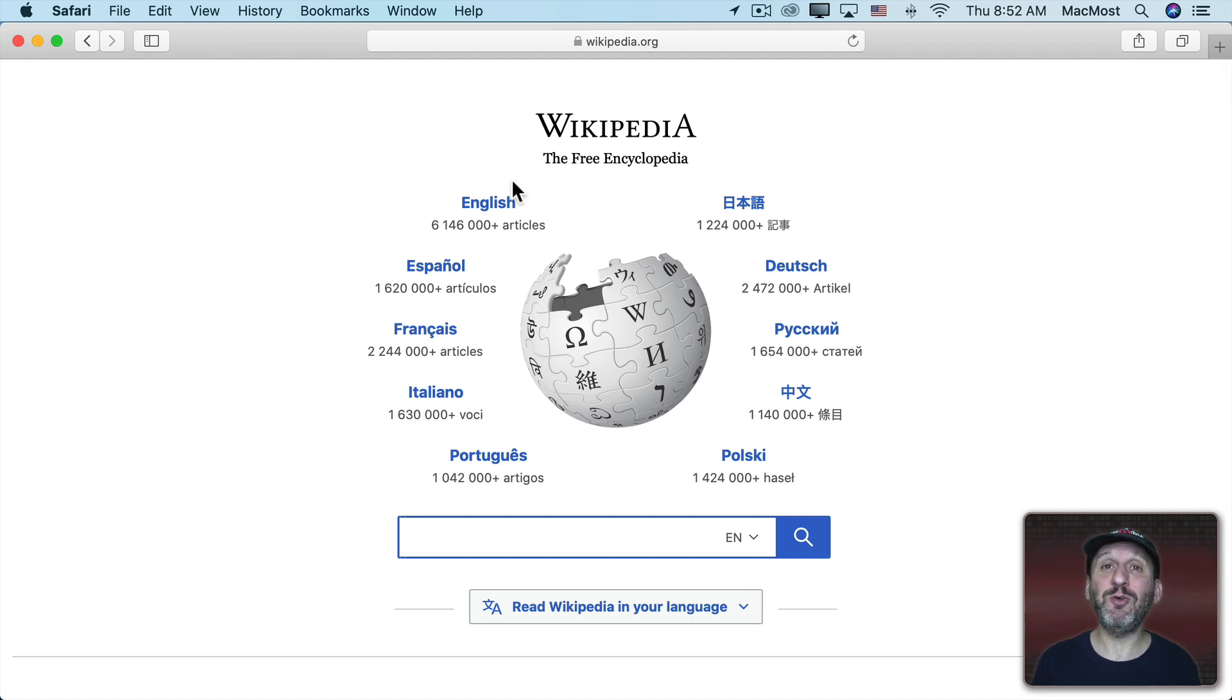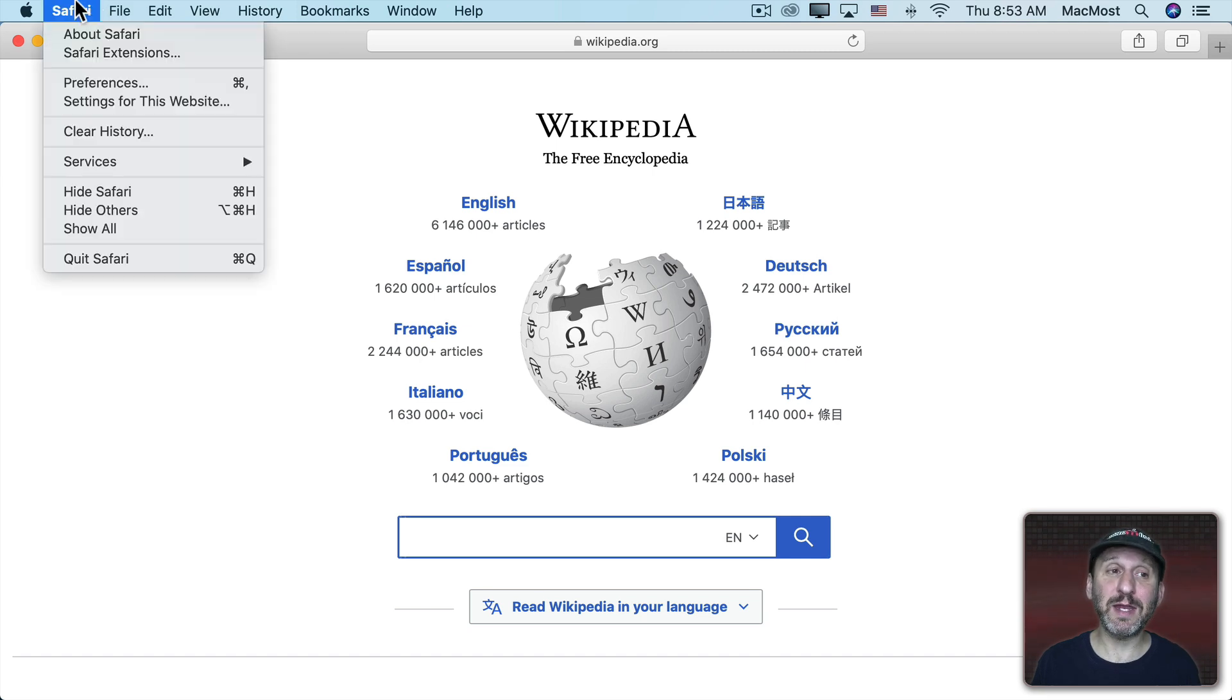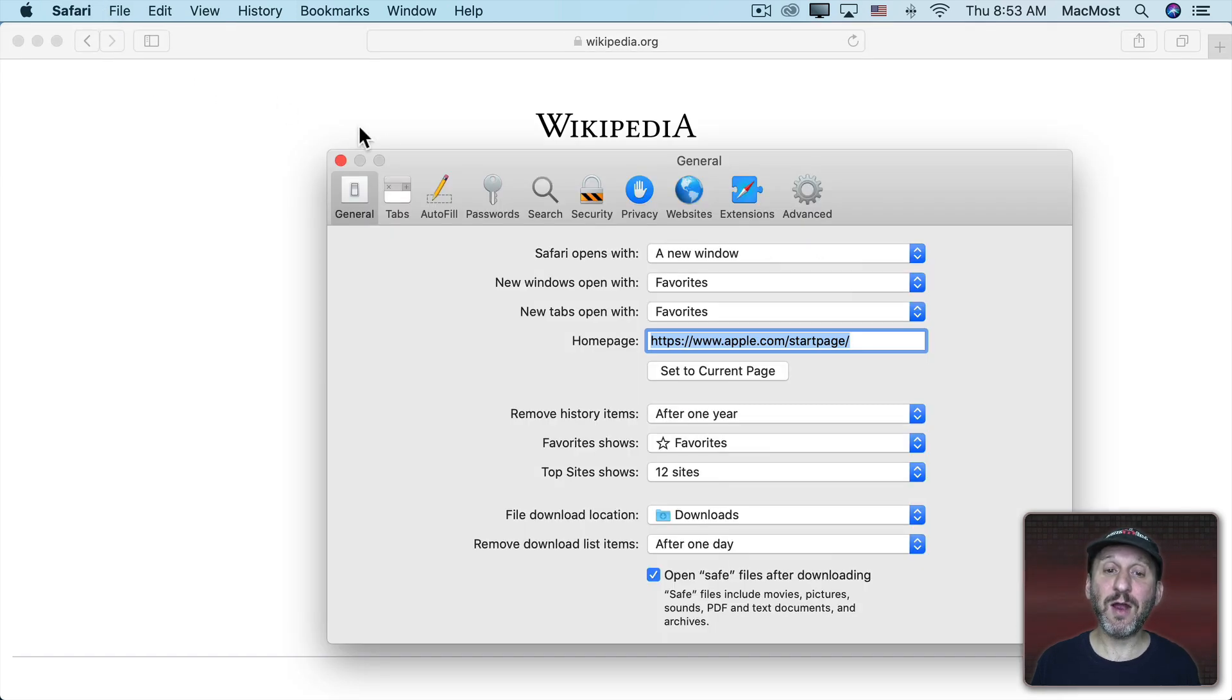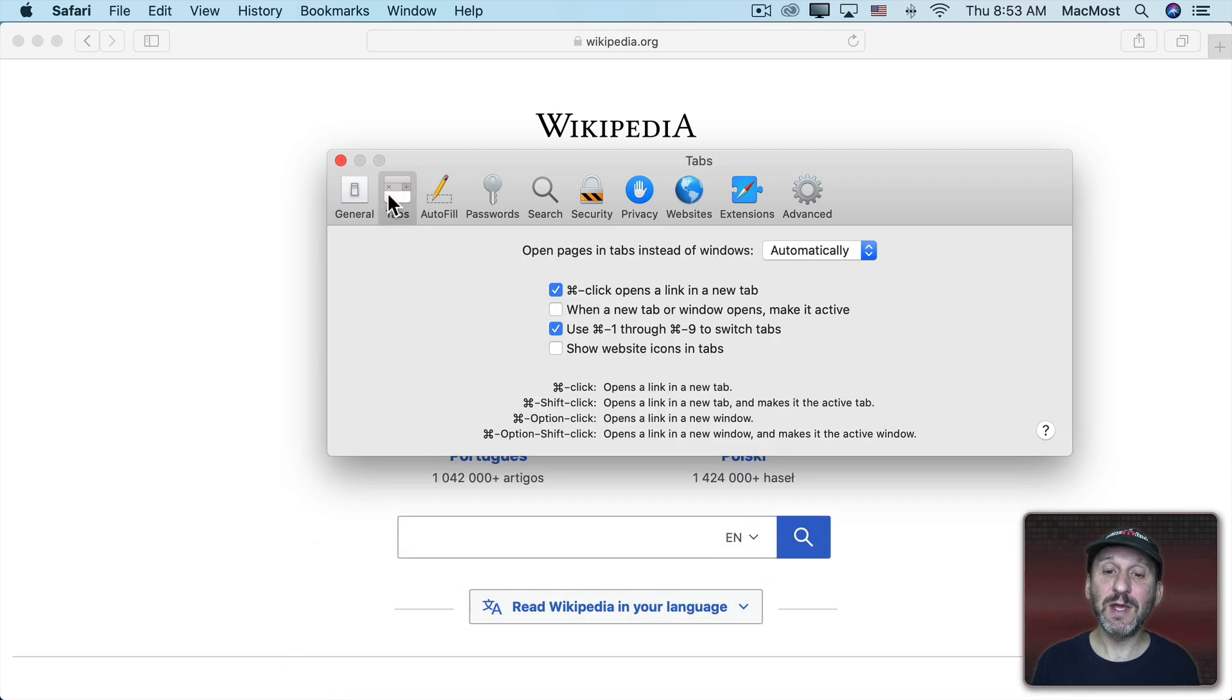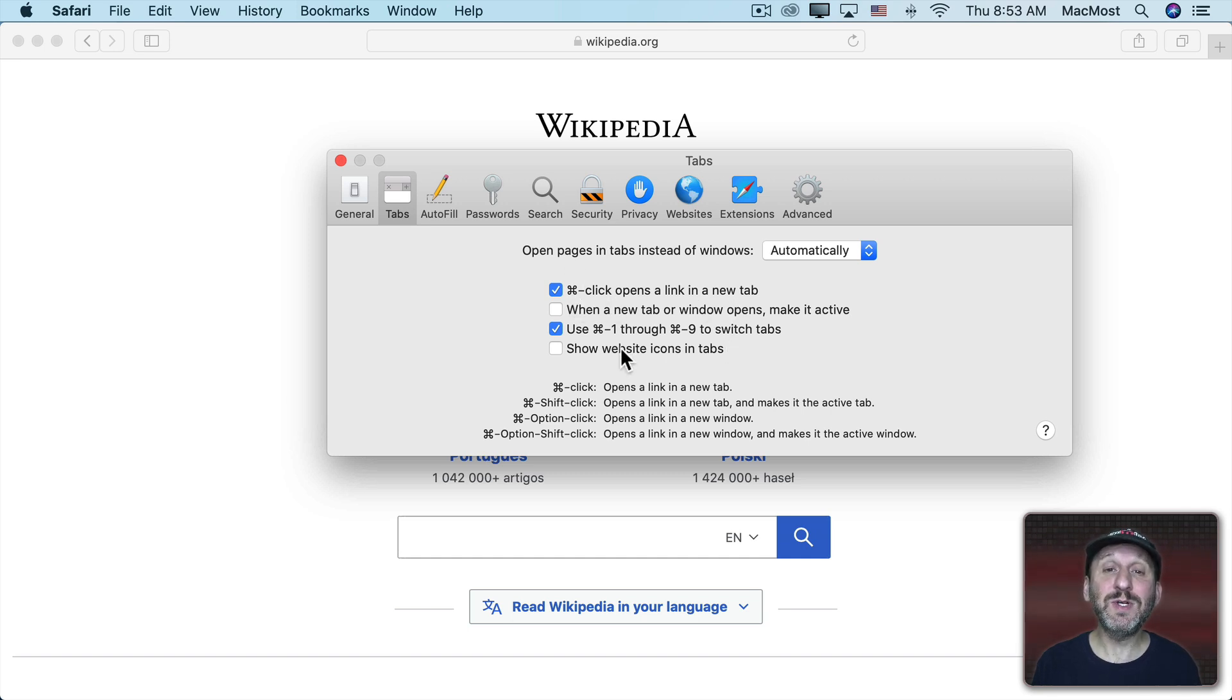You can also create a new tab when you click on a link. Now how you do that exactly depends on your settings. So in Safari Preferences if I go there and I look under Tabs I could see here a variety of different options. I have it set to Command Click opens a link in a new tab. But you could set it many different ways.